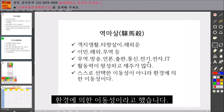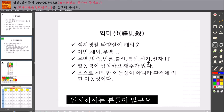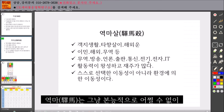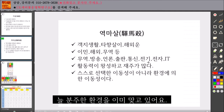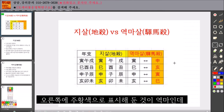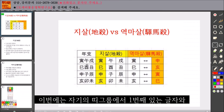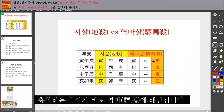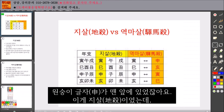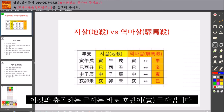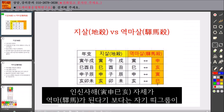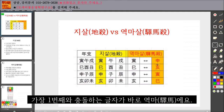환경에 의한 이동성이라고 했습니다. 직장을 가도 항상 움직임이 많은 보직에 위치하시는 분들이 많고요. 영마는 그냥 본능적으로 어쩔 수 없이 늘 분주한 환경을 이미 막고 있어요. 다시 한번 영마를 표로 보여드리자면, 오른쪽에 주황색으로 표시해 둔 것이 영마인데, 이번에는 자기의 띠 그룹에서 첫 번째에 있는 글자와 충도라는 글자가 바로 영마에 해당됩니다. 신자진 같은 경우도 원숭이 글자가 맨 앞에 있었는데 이게 지살이었고, 이것과 충 되는 글자는 바로 호랑이 글자입니다. 이게 영마입니다.